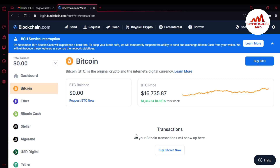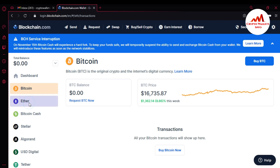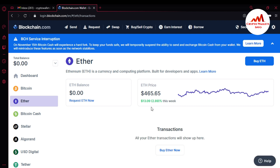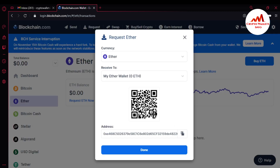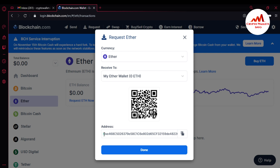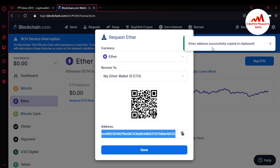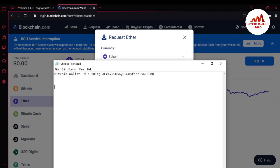Now I have my Bitcoin wallet ID. If I want to get my Ether wallet ID, I use the same process — just click on Ether. The Ether price at this time is $65. Click 'Request Ether.' You can see the QR code. Simply copy your Ether wallet address. It says 'copied to clipboard.' Now open your notepad file, enter 'Ether wallet ID,' and paste it.